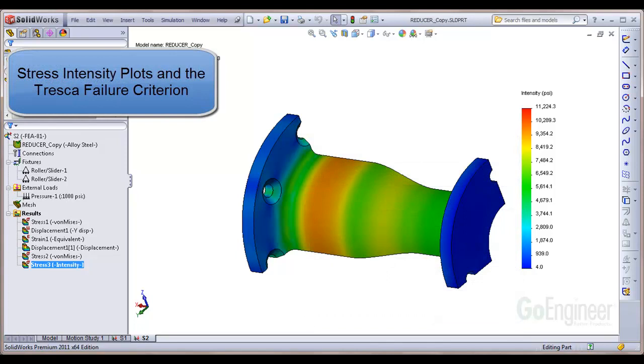In this video, we've shown how to use stress intensity plots to evaluate structure strength with the Tresca failure criterion.